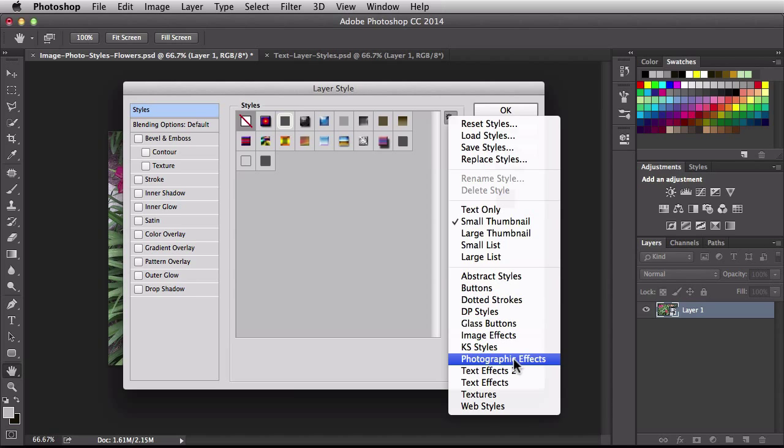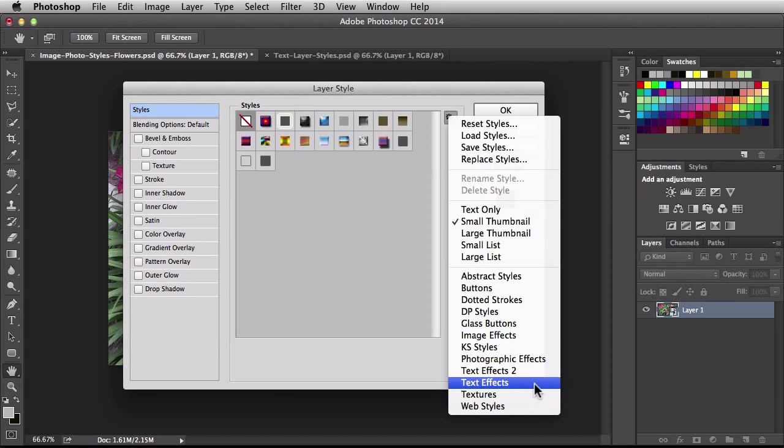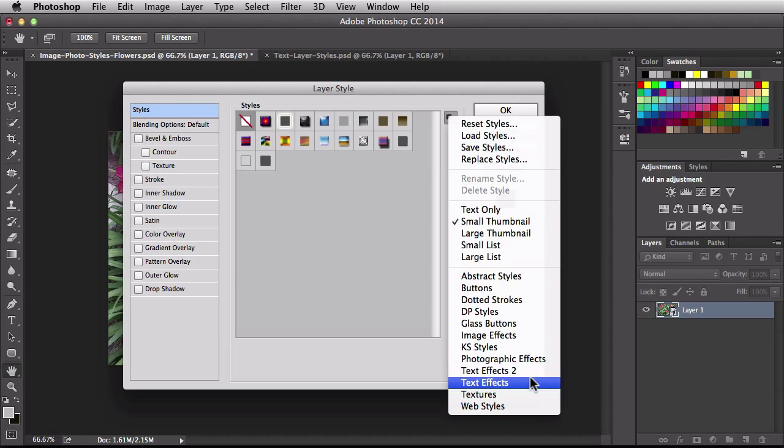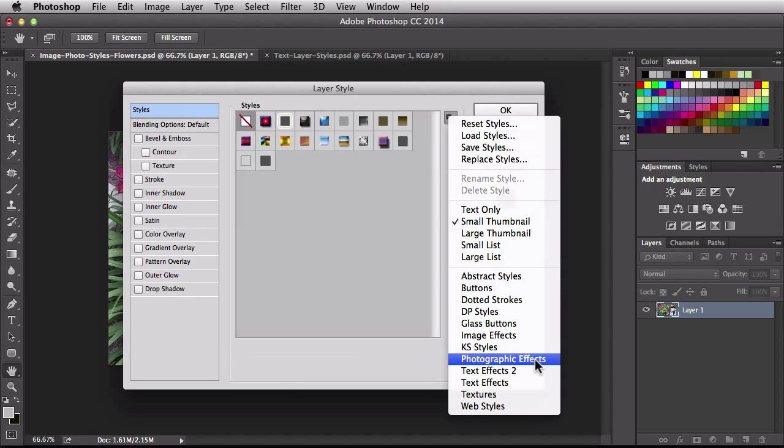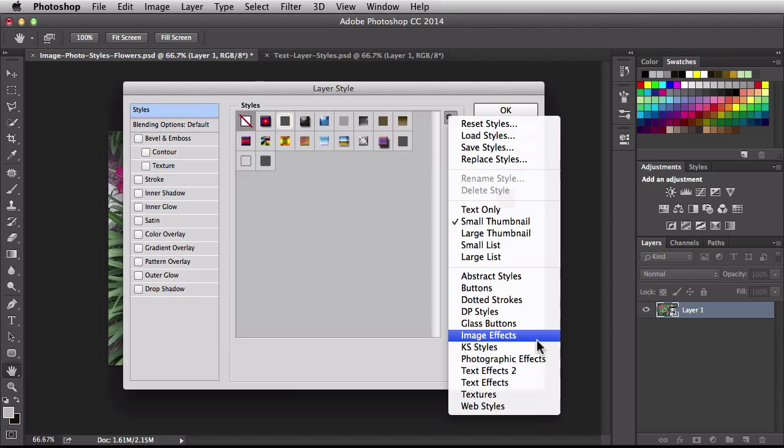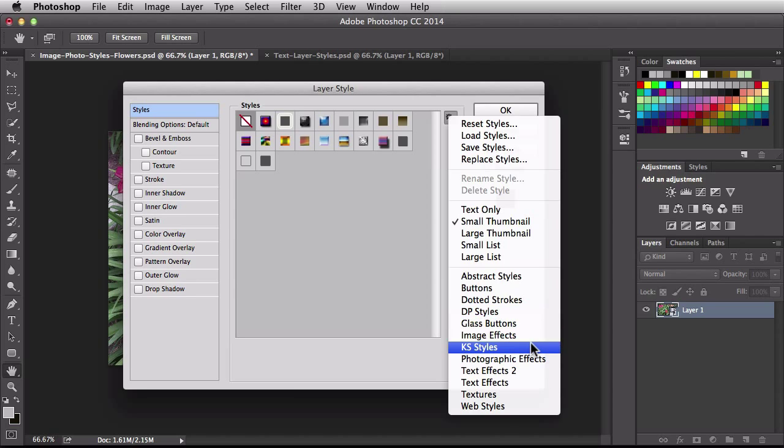You might want to work with web styles when you're working with those as well. Now text effects, those are pretty fun. You have two different libraries for those. And if you're working with images you also have photographic and image effects here. Now some of them you probably won't know what they are right away because the name isn't as descriptive but you have DP styles and KS styles. Now I've actually used these a couple times and they're pretty cool for some images.